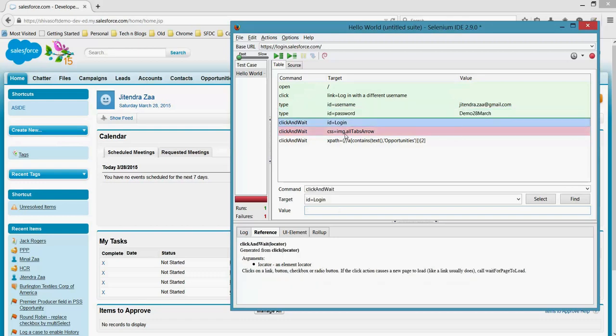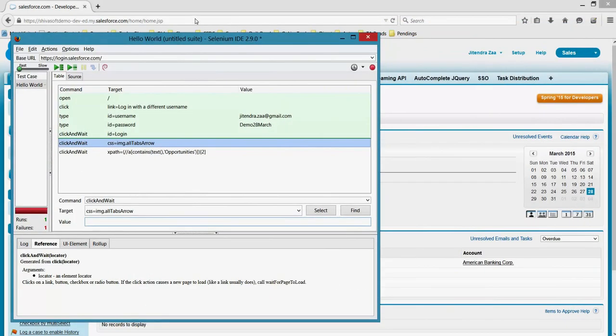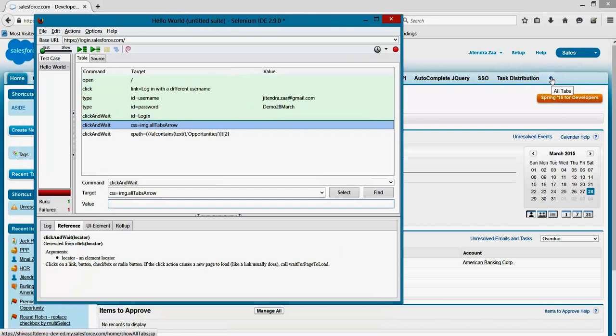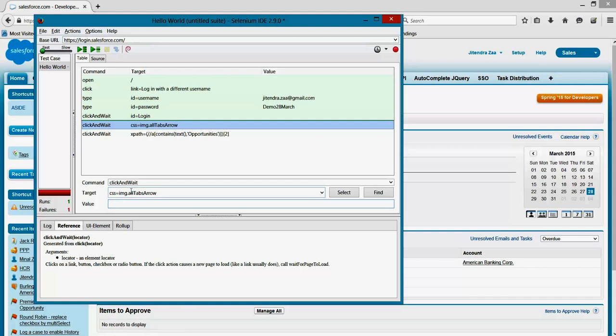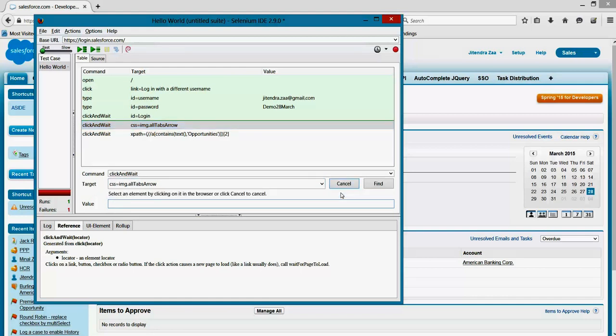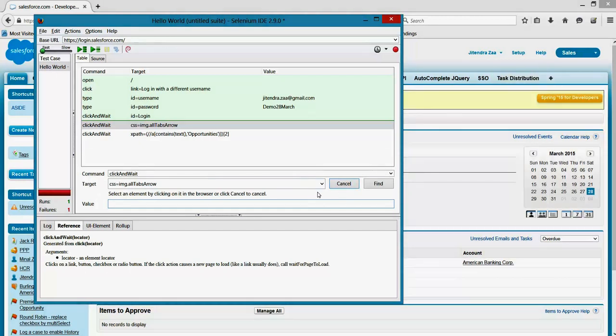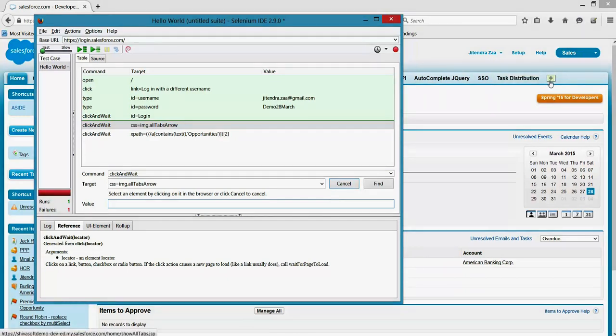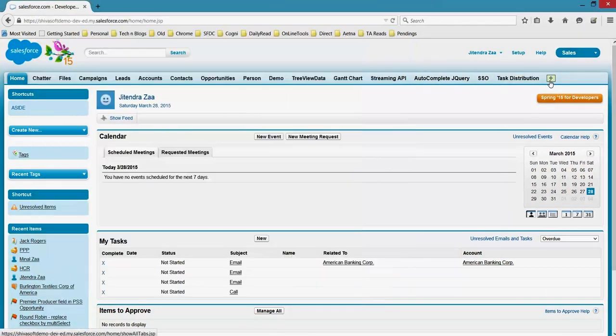It was logged in, and then it waited for this plus button. Now the problem here is it is trying to search this on the basis of CSS. So we should change this. The best way to search is by ID. So just click on the find button, and if you see it starts highlighting the elements.